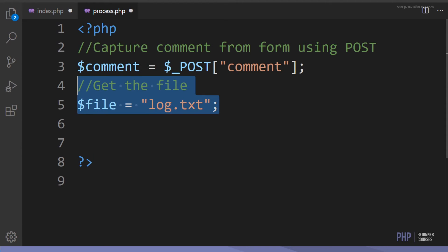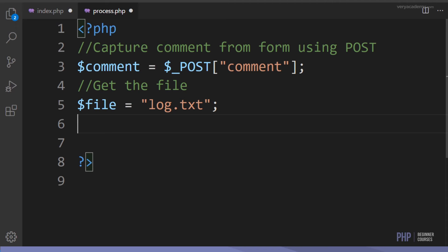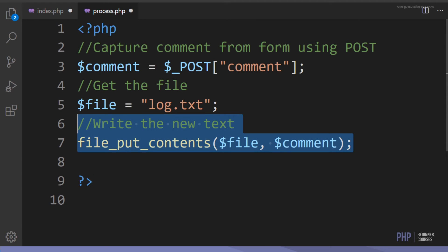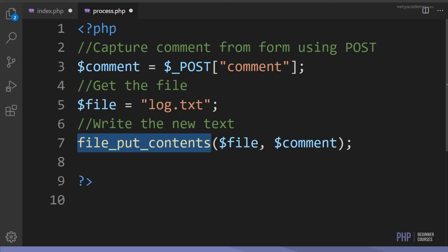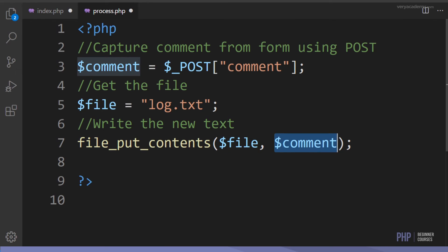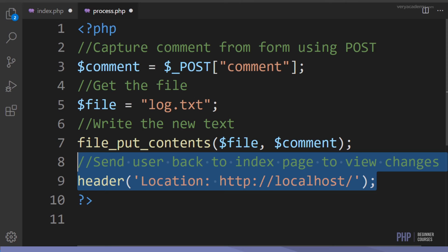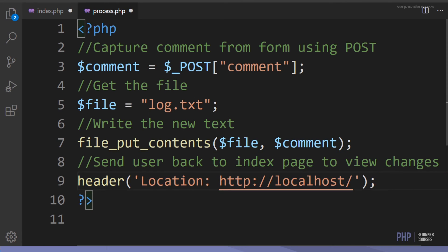Once we have the data from the user stored in the variable 'comment', we get the file - create a variable 'file' equal to 'log.txt'. Then we use the file_put_contents function, passing the file name as the first parameter and the submitted data (from the POST variable) as the second parameter to write it to the file.